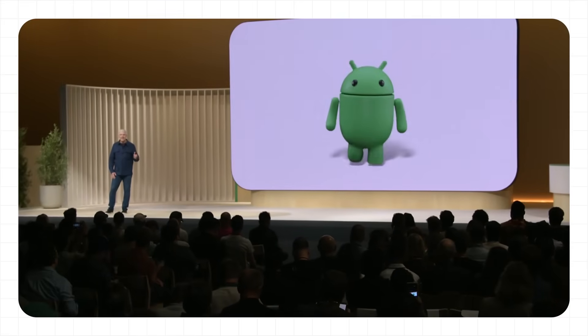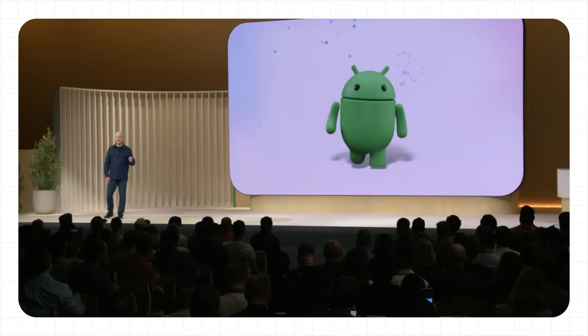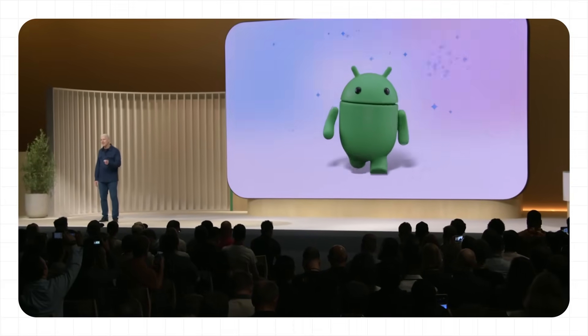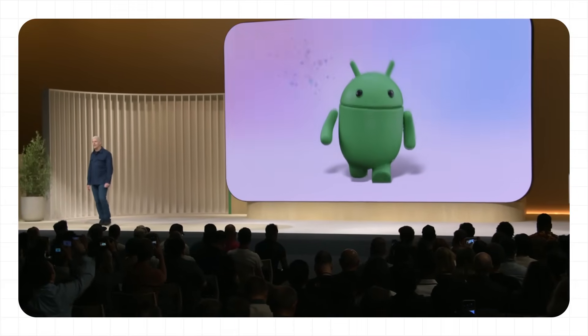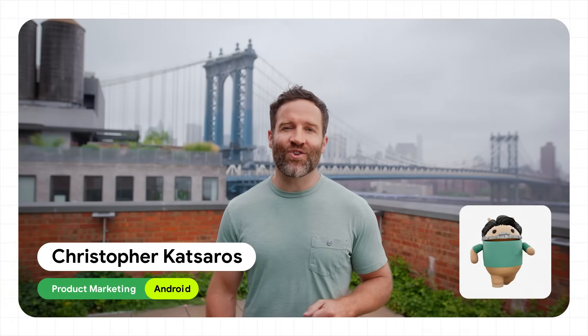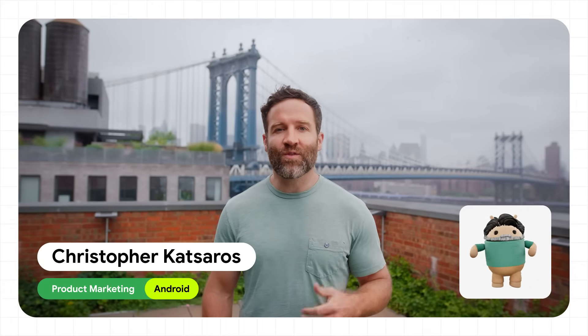We're reimagining the entire OS layer, putting Gemini right at the core of Android. Hi there, I'm Christopher from the Android team. With more devs using AI and with Android being rebuilt with AI at its core, we thought why not do the same with our lovable Android mascot too.